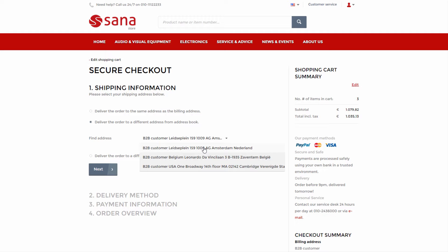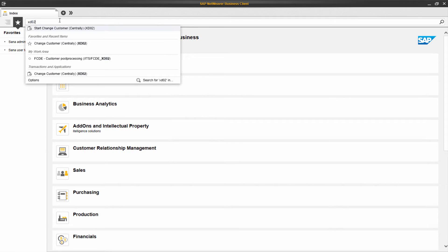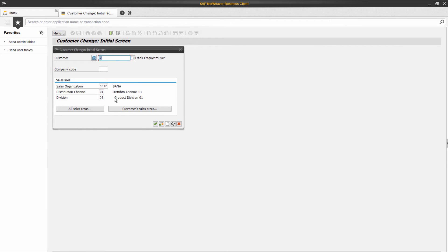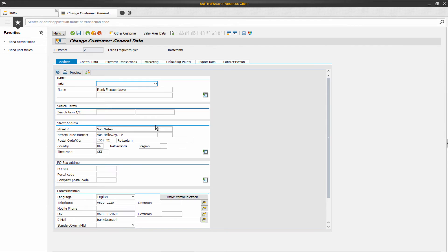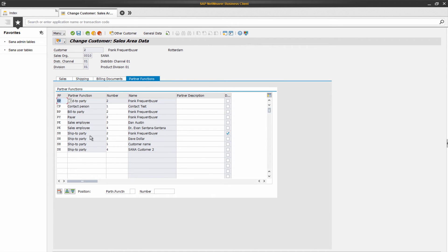All shipping addresses of a business customer are stored in SAP. To add an extra shipping address to a business customer in SAP, you need to add the corresponding ship to party partner function to the sales area data of a customer master record.